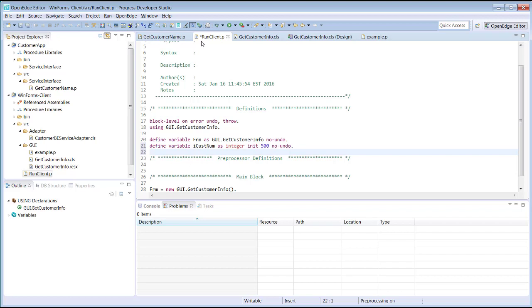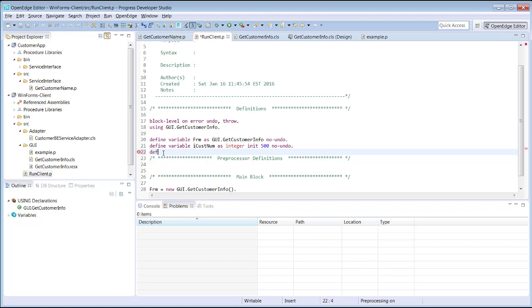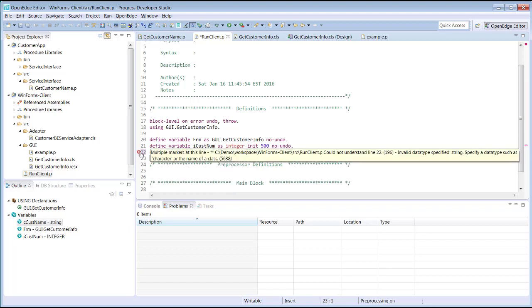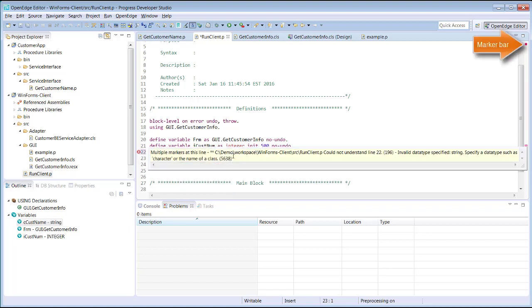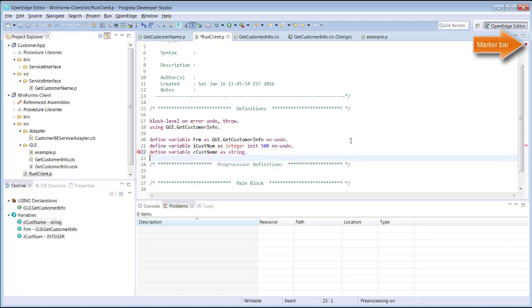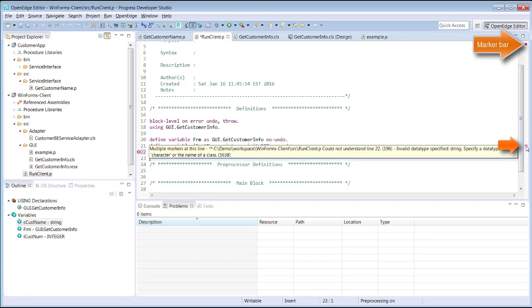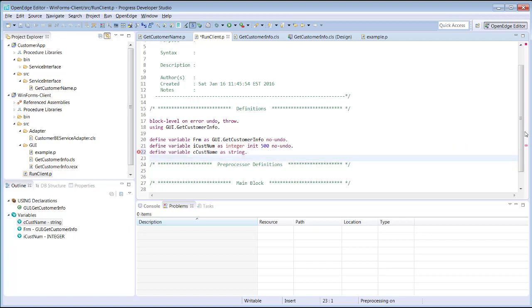Notice that there's an asterisk in a tab for RunClient.p. This indicates that the program has been modified and that the changes have not yet been saved. If the ABL statement we type has a syntax error, we receive immediate feedback because we enabled syntax checking for this workspace. In addition, the marker bar on the right indicates each error in the file. This can be useful in larger files since the marker bar shows the relative position of each error in the file and you can use it to position to that line of code by selecting the marker.